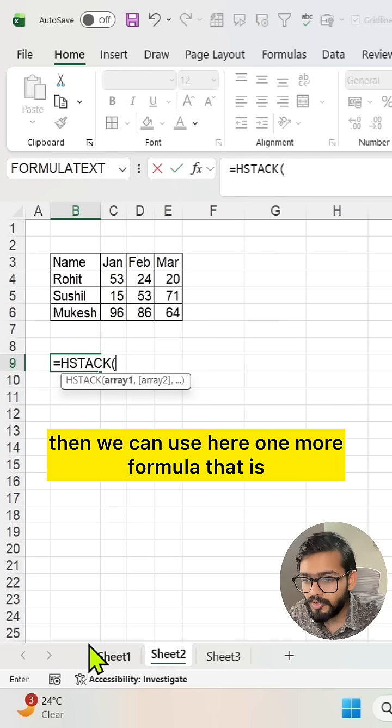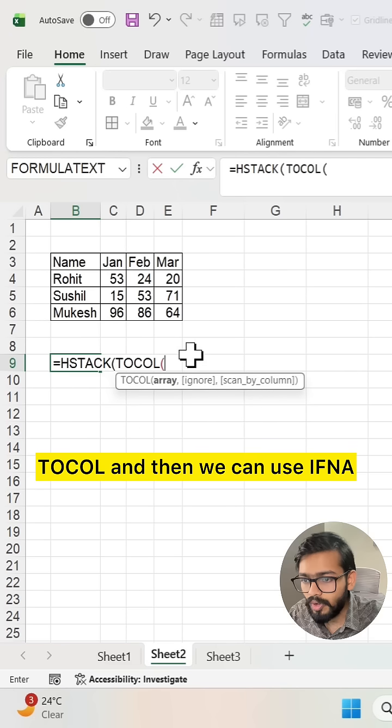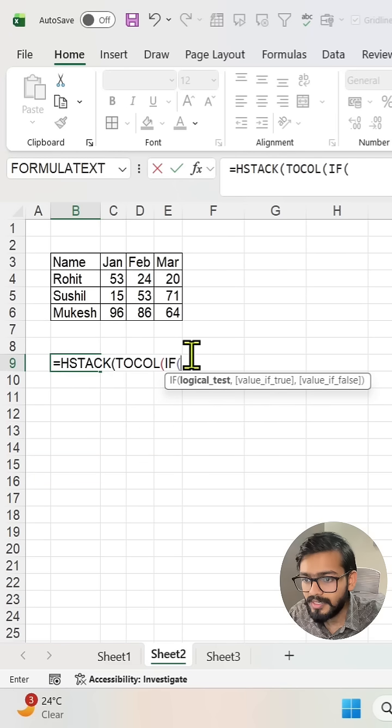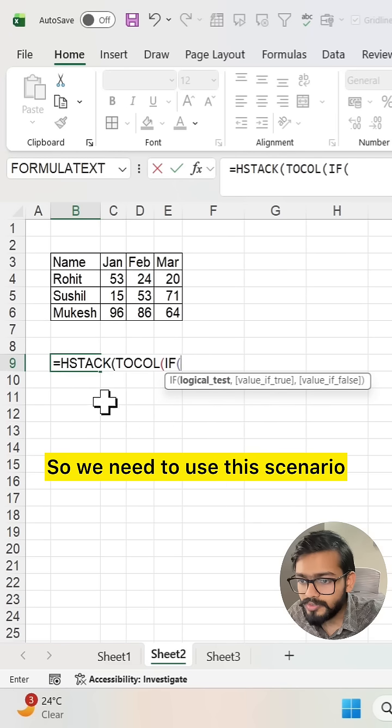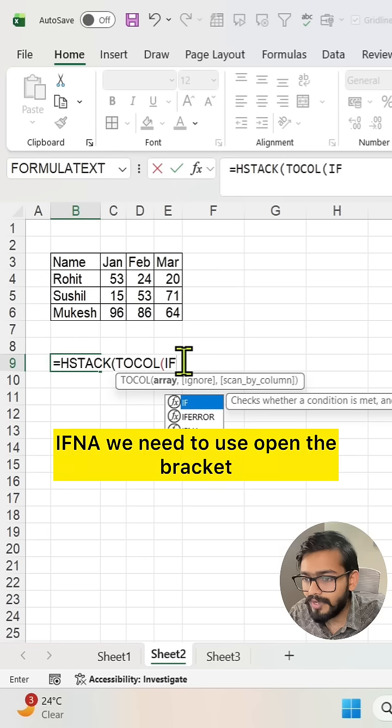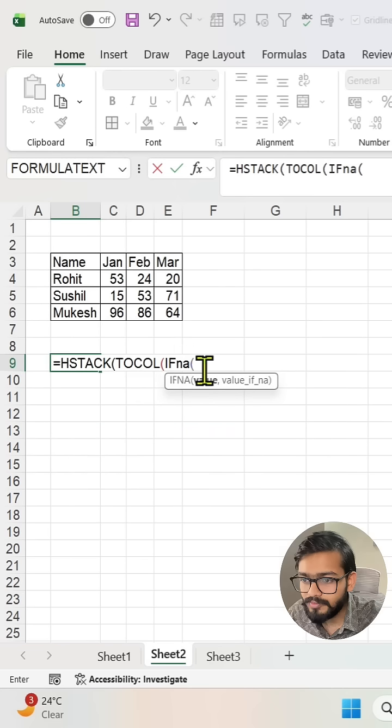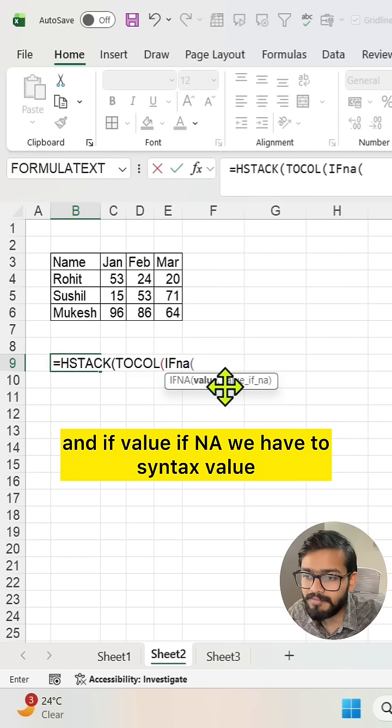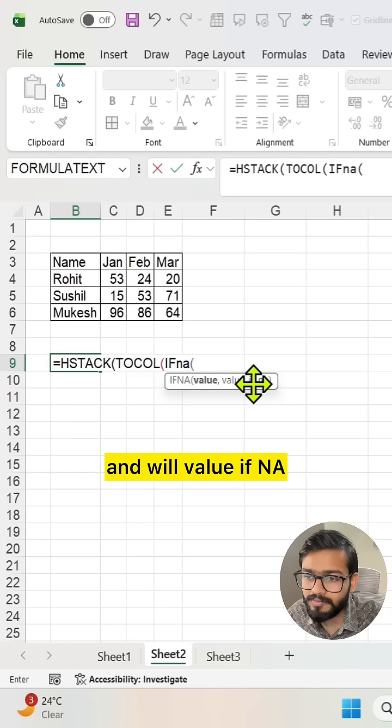Then we can use one more formula, that is TOCOL, and then we can use IFNA. We need to use this IFNA scenario. Open the bracket, we can select the value. We have two syntax: value and value_if_na.